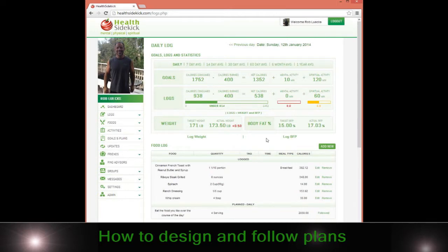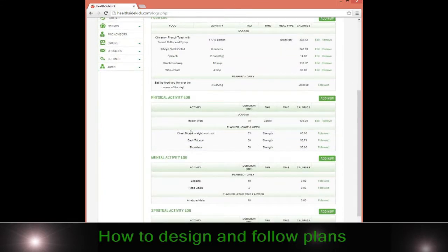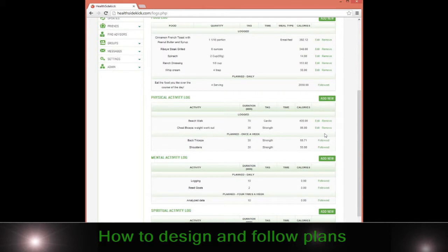As I mentioned, every single week I want to do a chest bicep workout. It stays in there until I actually click it. Now it's a one-click log. So if I do my chest bicep, I simply click it and it's followed. I don't have to put anything in there. I can make that process that easy.